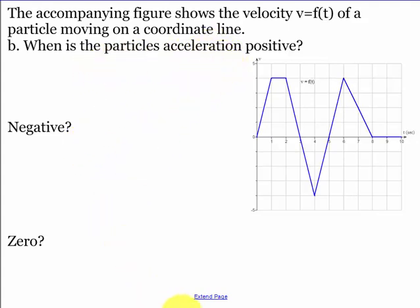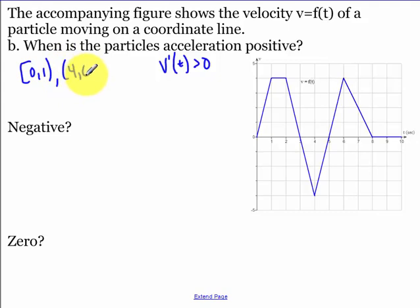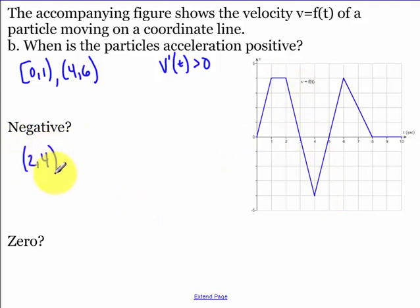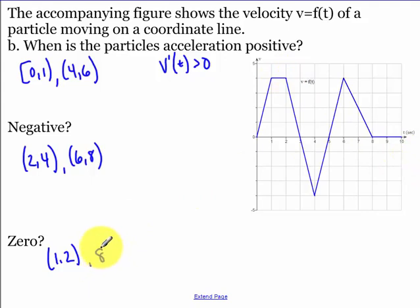Acceleration is positive when velocity is increasing: from zero to one and from four to six. Acceleration is negative when velocity is decreasing: from two to four and from six to eight. Acceleration is zero from one to two, where the graph is a straight horizontal line with slope zero, and from eight to ten — note that ten is an endpoint, so it is included.